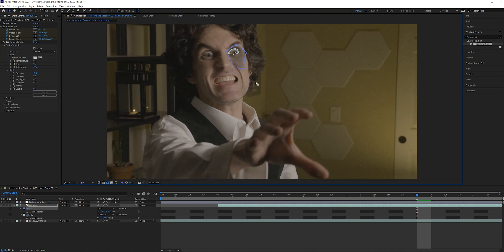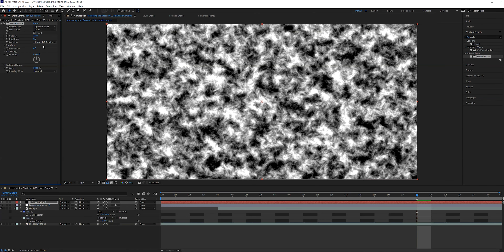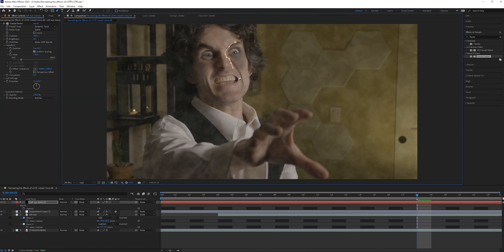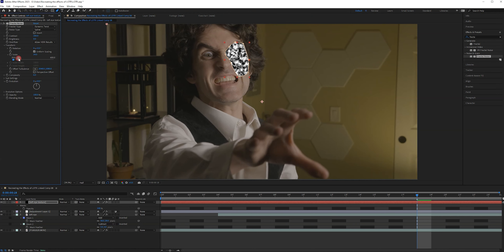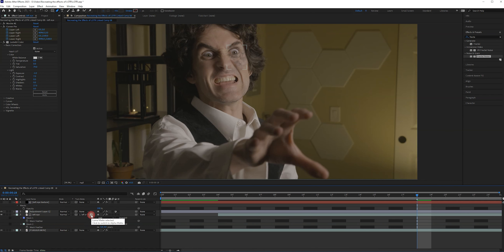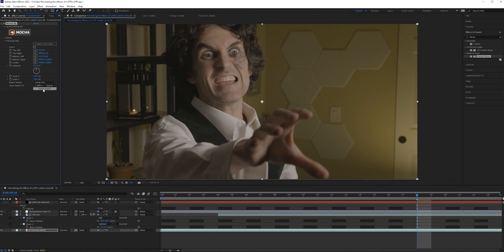The next thing we want to do is add some texture. To do that, we're going to add a black solid and then add a fractal noise effect. Then we can drop the opacity on this layer and draw a similar mask around that eye area. From here we can play around with the settings of the fractal noise to get a nice contrasty shape that we can now use as a Luma Matte for the left eye layer. And don't forget you need to export the tracking data onto this texture layer as well.